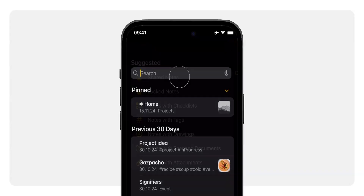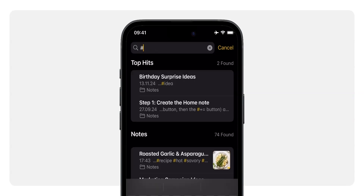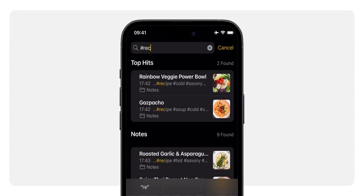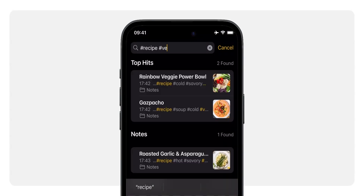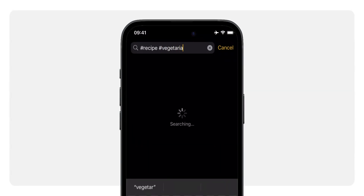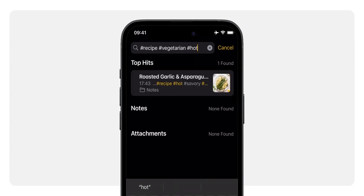So what makes tags so powerful? It's all about making information easy to retrieve. With effective tagging, you don't waste time hunting around for that one note — you just search and go. Everything becomes a simple search away, so you can spend more time doing and less time searching. Imagine you're planning a dinner party and need a vegetarian main course. Just search for #recipe, #vegetarian, #hot — and voilà, everything you need is right there. This works for everything from tracking work projects to organizing personal memories.